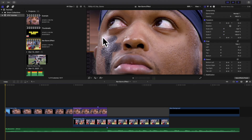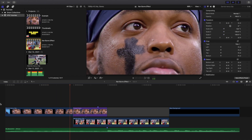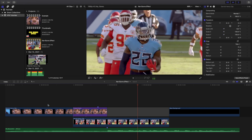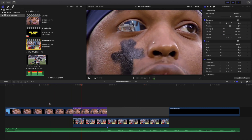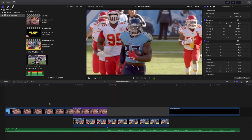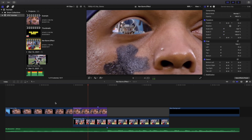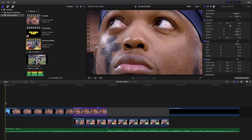Welcome back to another video. In this video I want to go over how to create this really cool Ken Burns effect in Final Cut Pro 10. The Ken Burns effect is basically a digital zoom-in effect. Normally you'd zoom in by keyframing position and scale, but the Ken Burns tool does it all by itself, which can definitely save you a lot of time.